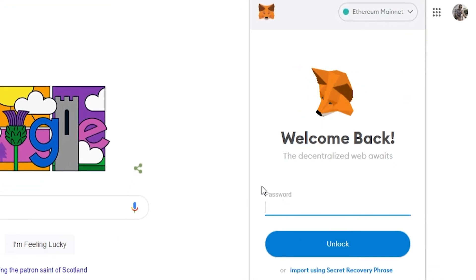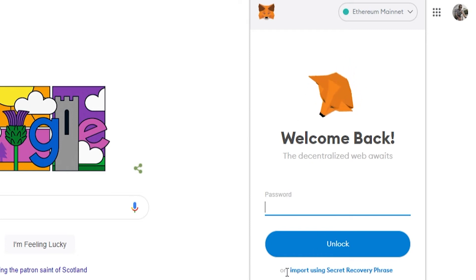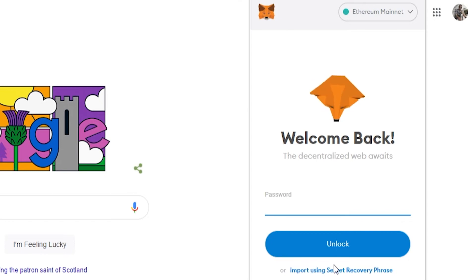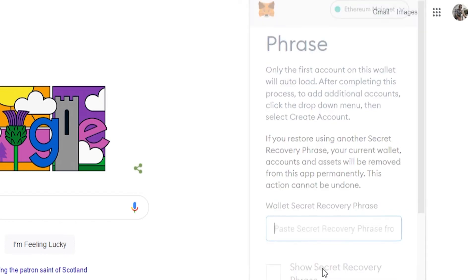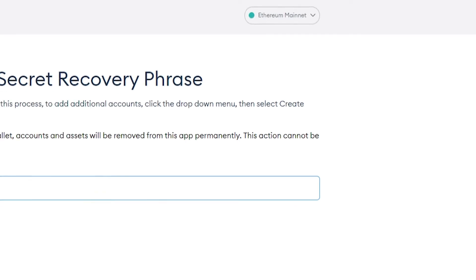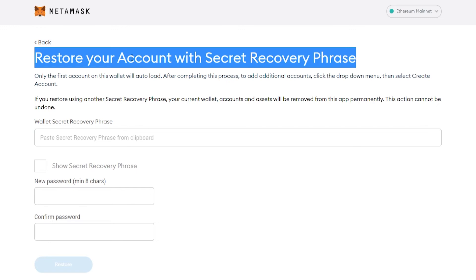Now if you don't know your password and you want to restore the wallet, you're going to need your secret recovery phrase, which you should have wrote down. So go ahead and click on import using secret recovery phrase. It will then open a new window where you can then restore your account with said secret recovery phrase.